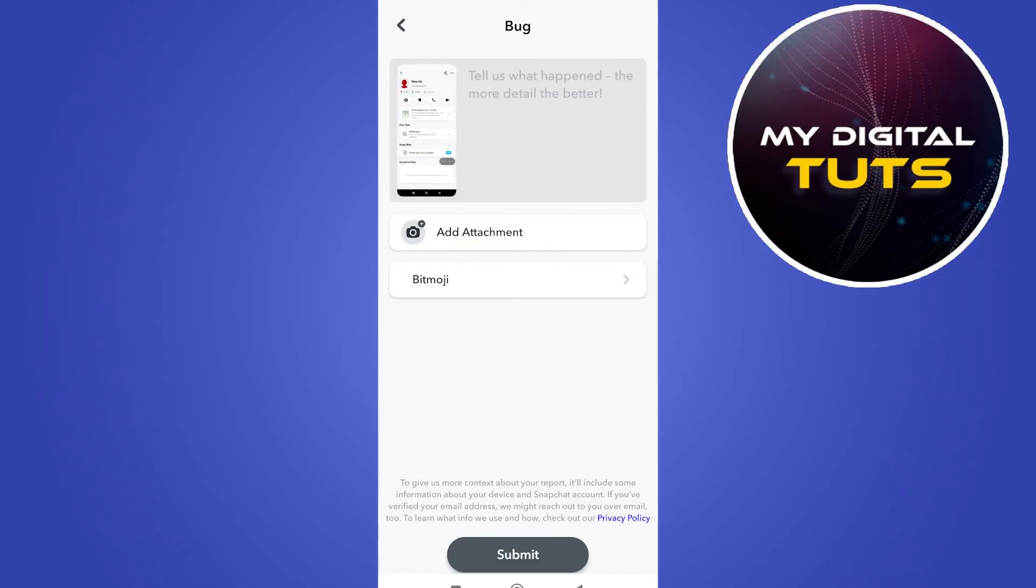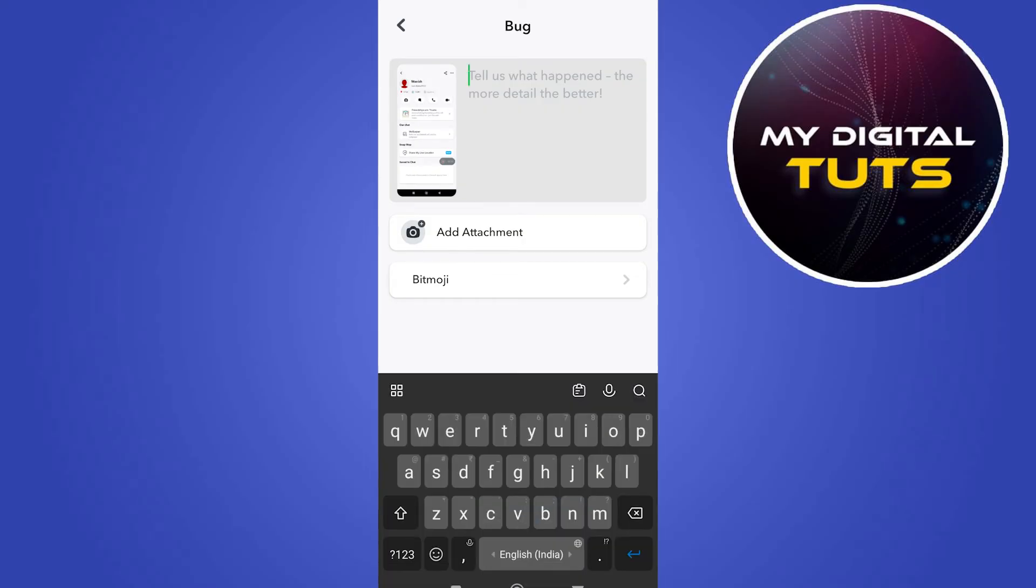And here, under the tell us what happened section, just click on it and write your concern that you can't see your friend's Bitmoji on your Snapchat application.